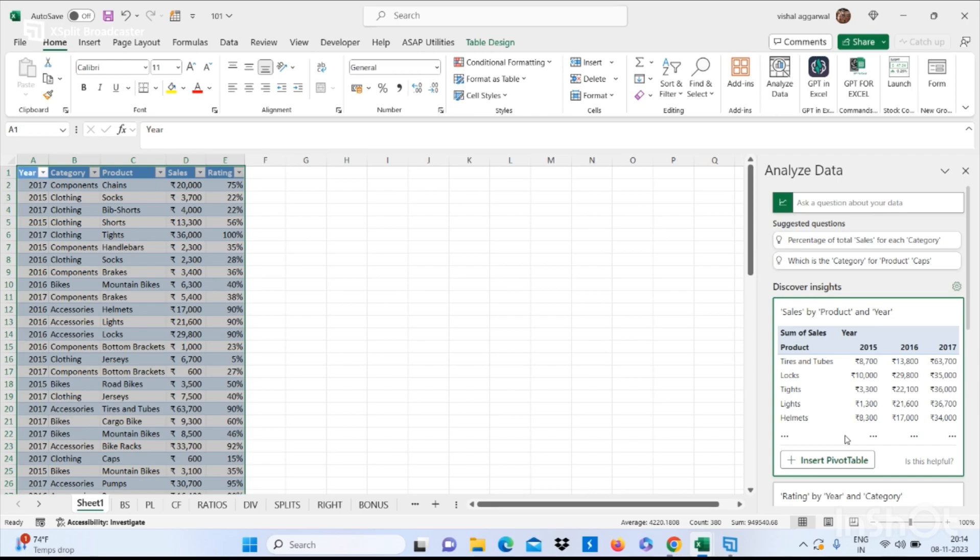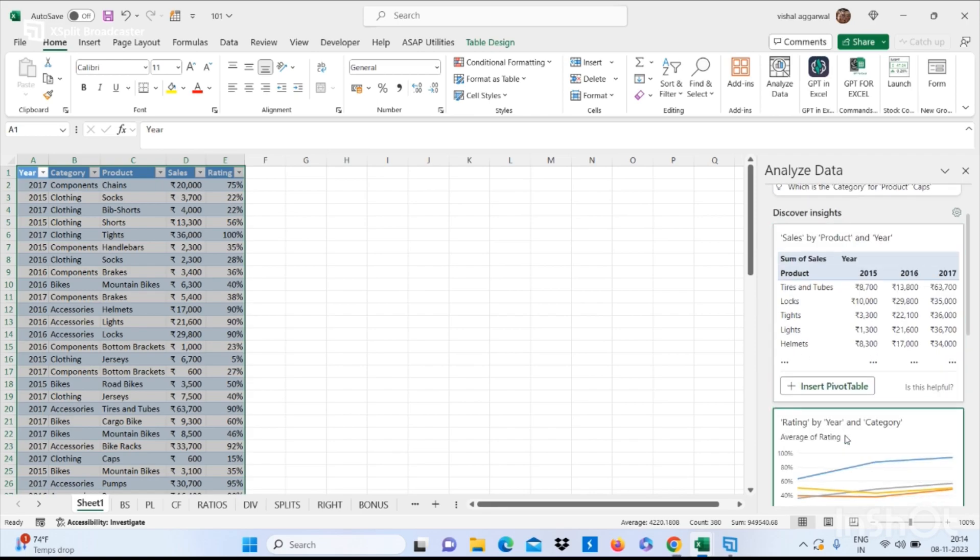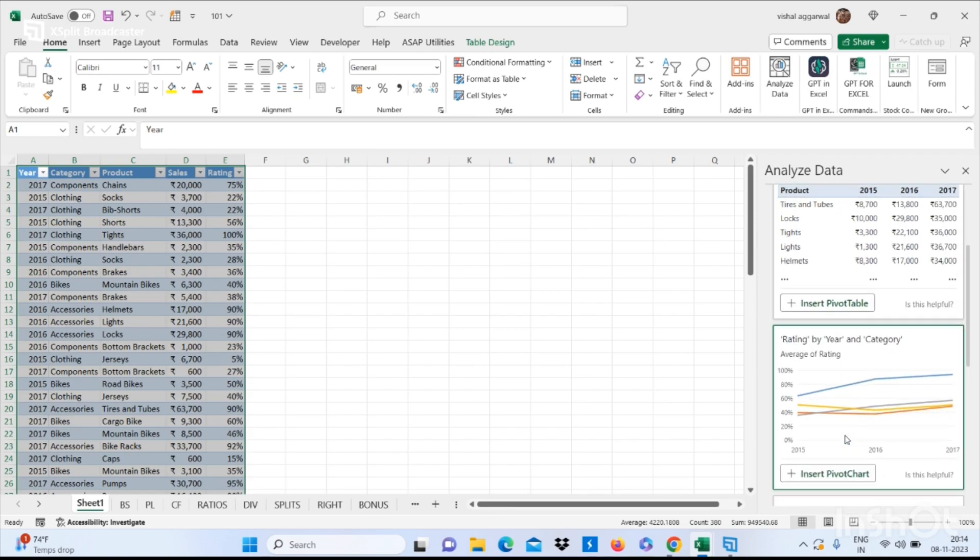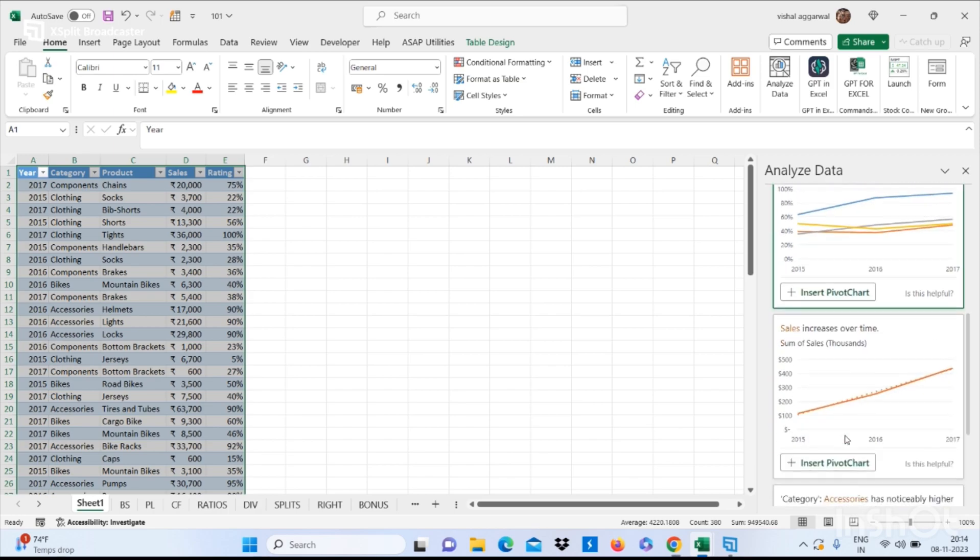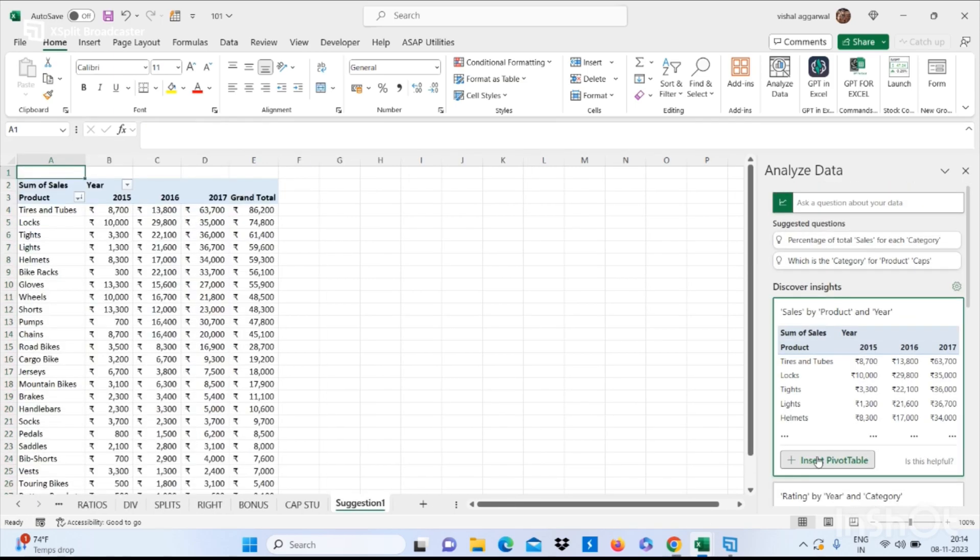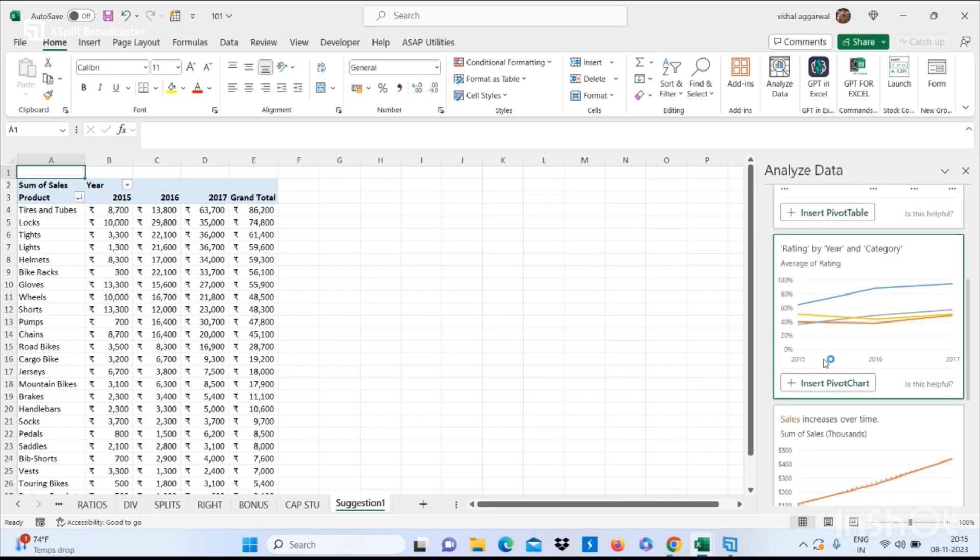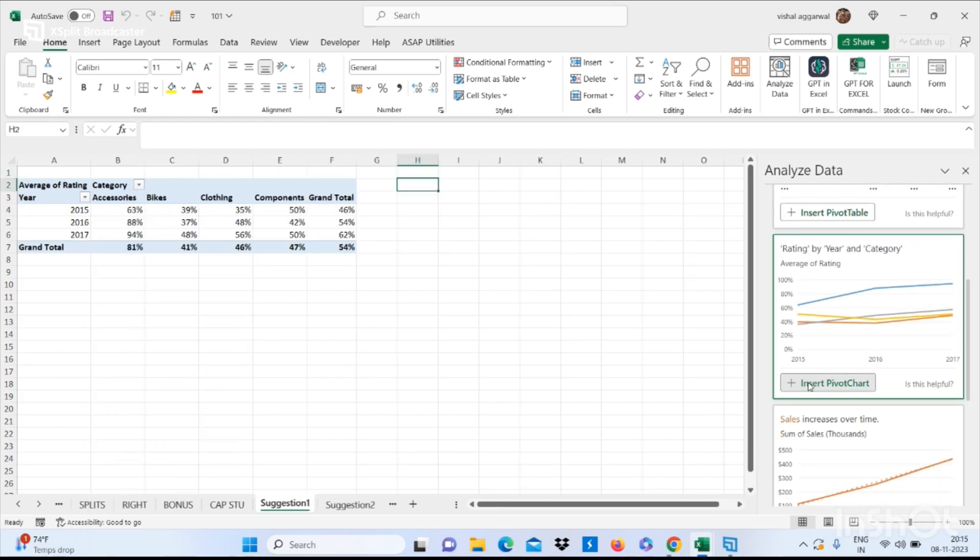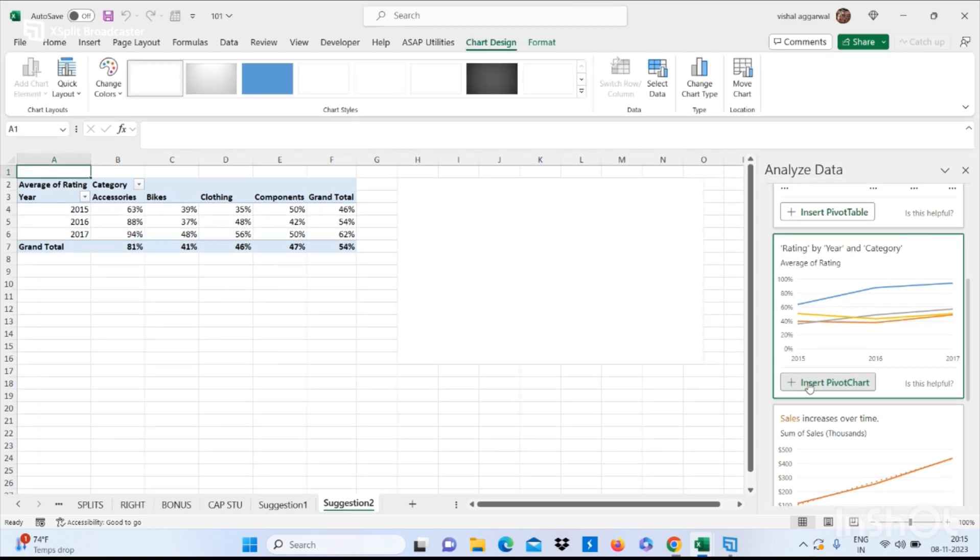You can insert any pivot table you want, just click on Insert Pivot. This shows analysis with the